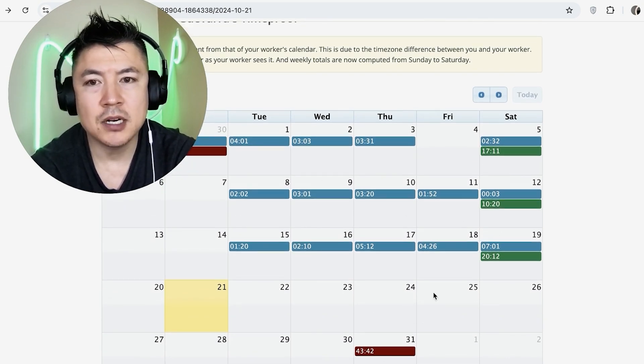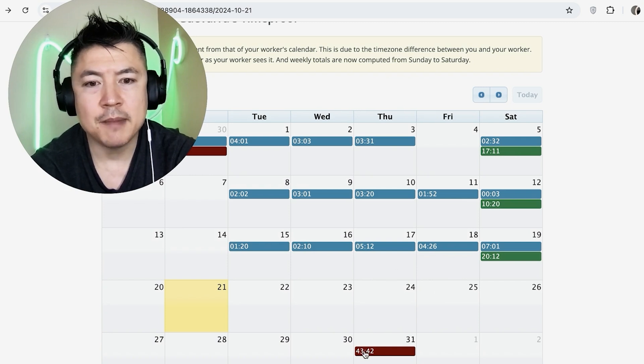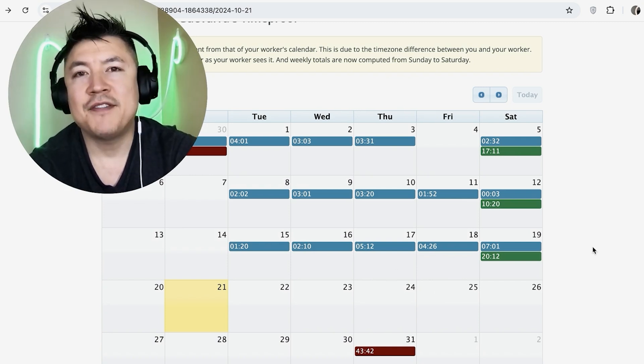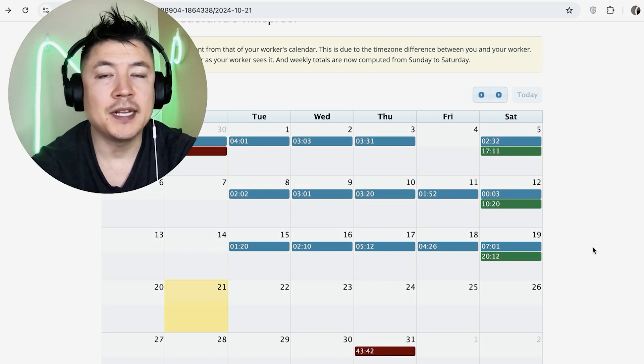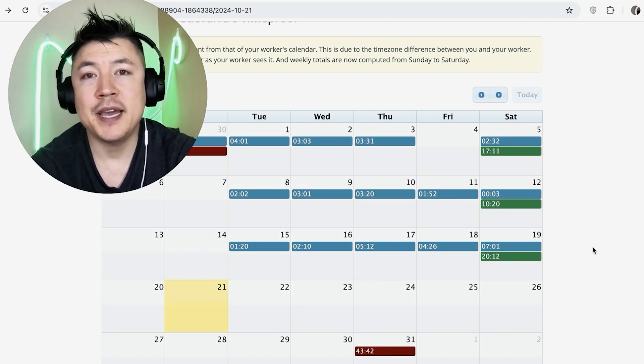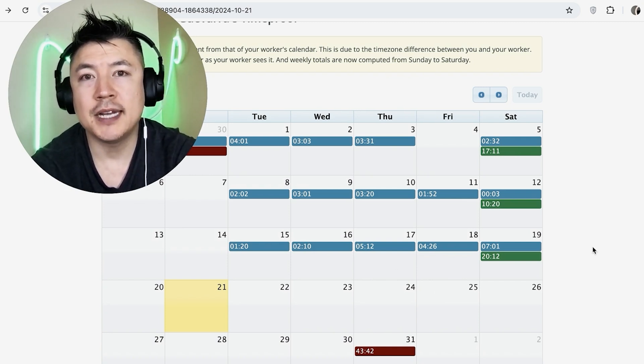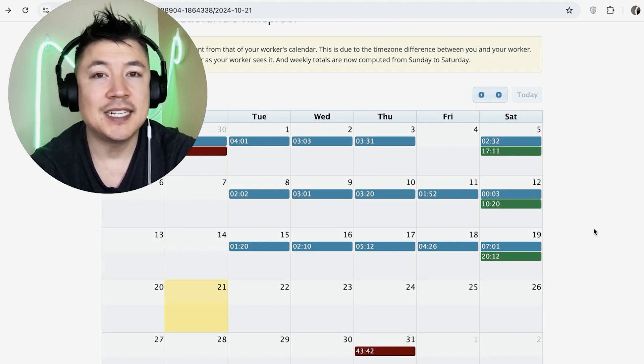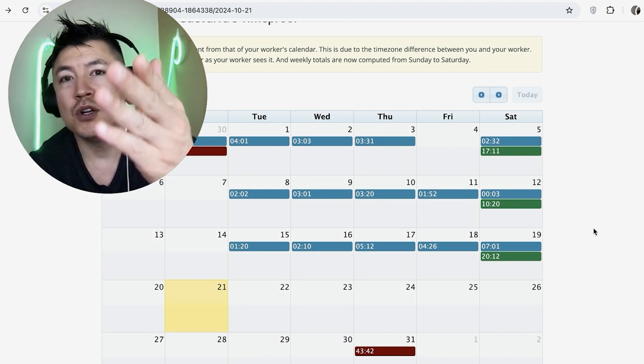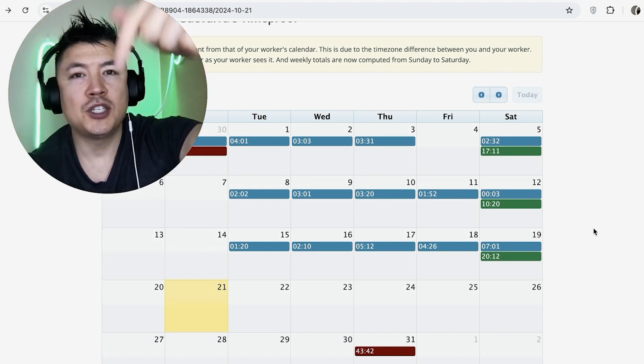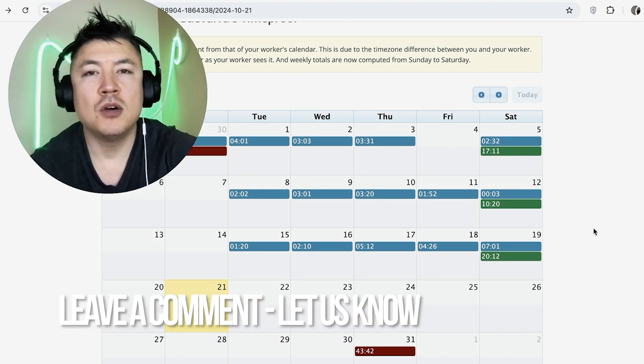So there you have it, guys. If you're wondering how to check the working time for your VAs in Online Jobs PH, that's the easiest way I know how to do it. If you know an easier way, be sure to leave a comment below and let the rest of us know how you did it.